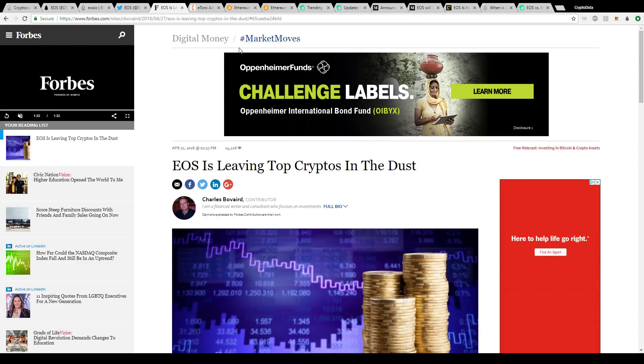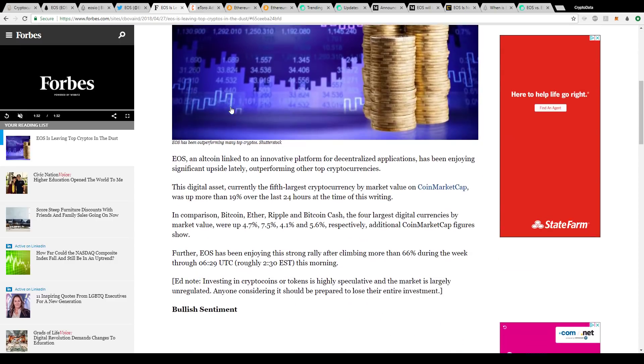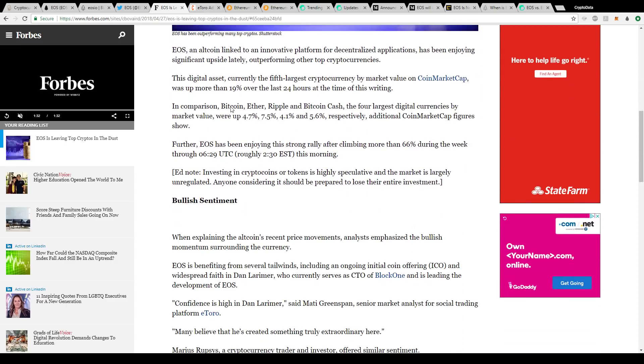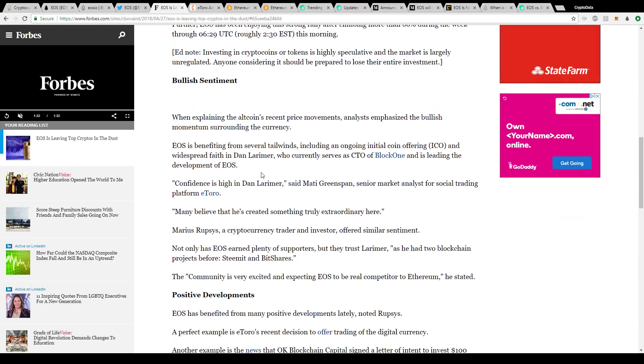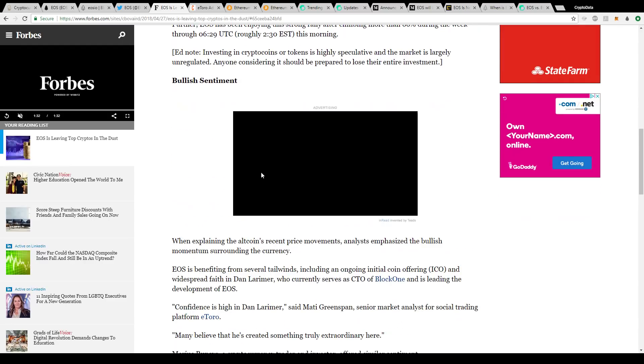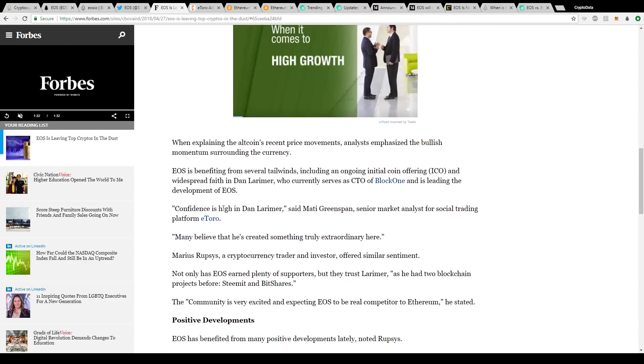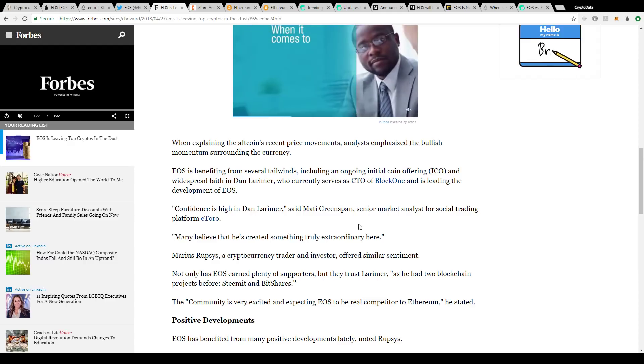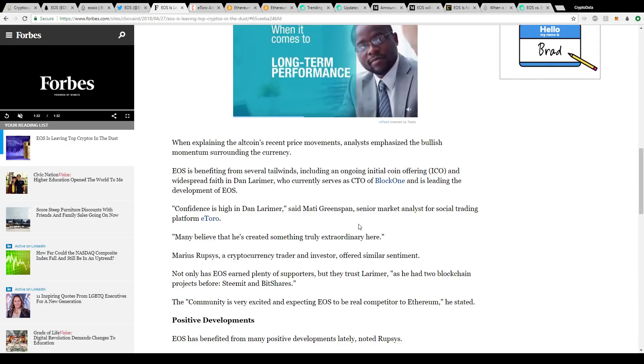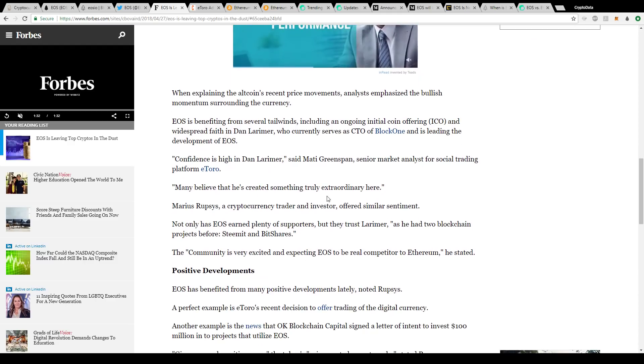A lot of people, while EOS is still speculative and the platform is relatively new, there is a lot of potential for this platform. That was one article that came out about it. Another one was part of a catalyst - confidence is high in Dan Larimer and then also when it got added to eToro.